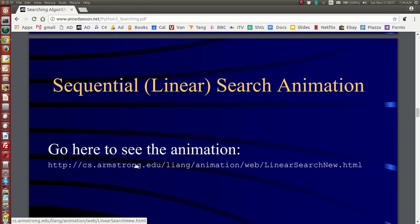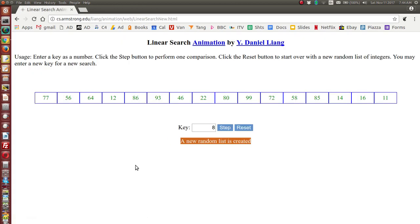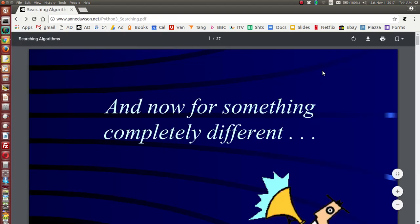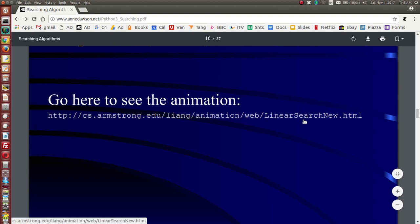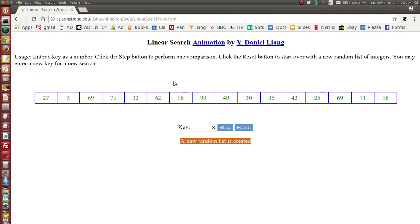We have an animation here — I'm going to click on this. I'm currently using the Chrome browser on my Linux machine. Here we've got the animation, and you can get to it directly from the PDF at the address shown. Thanks to Daniel Liang for programming this animation. The key is the number that we're searching for, and you can type in any key.